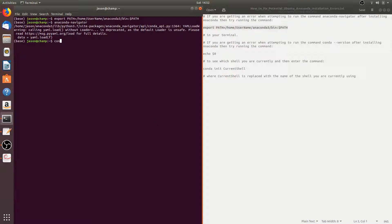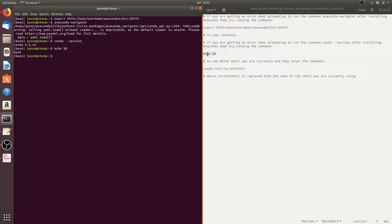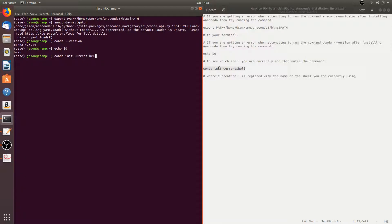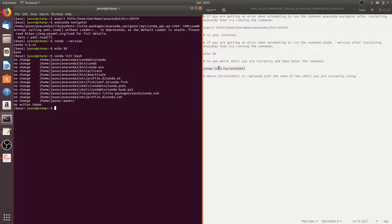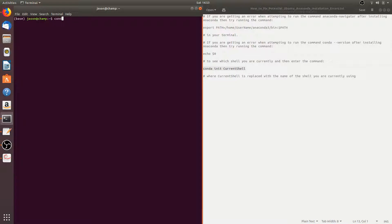Now we can enter the command conda --version, which will tell you which version of Conda you're using. For me, it's 4.6.14. But if you get an error when attempting to run this command, you need to enter this command here, which will tell you which shell you're currently using — for me it's bash. Then you have to enter conda init followed by whatever your current shell is. For me that's bash, so you'd run conda init bash. Then you can close the terminal, open it back up again, and you should be able to run conda --version and it should tell you your version.